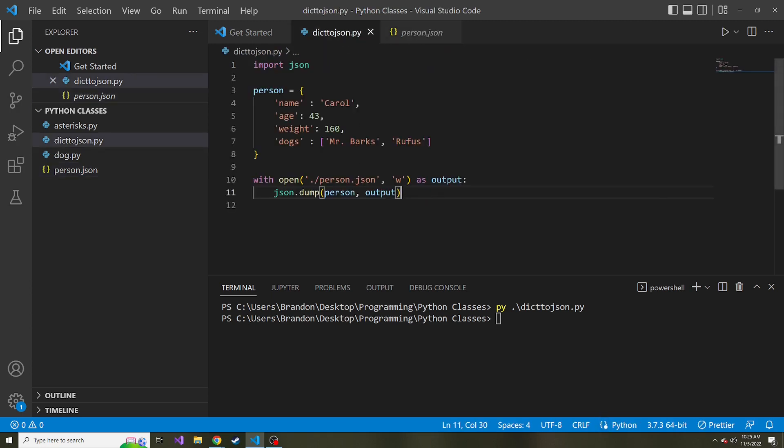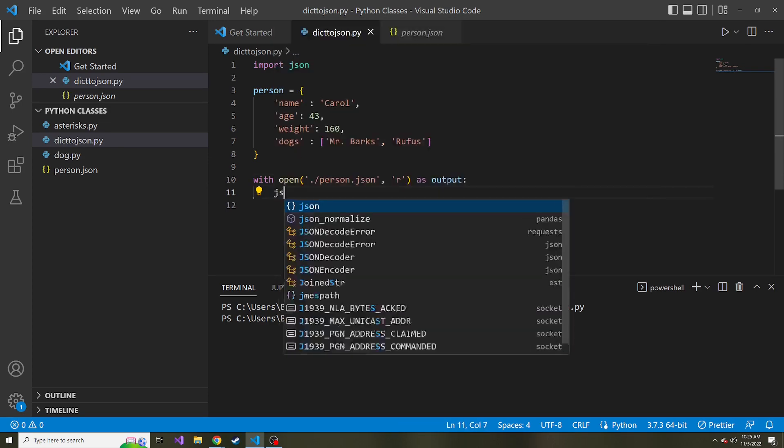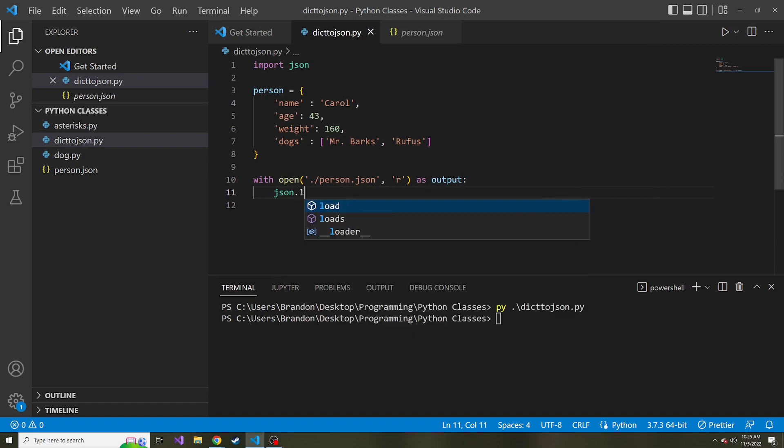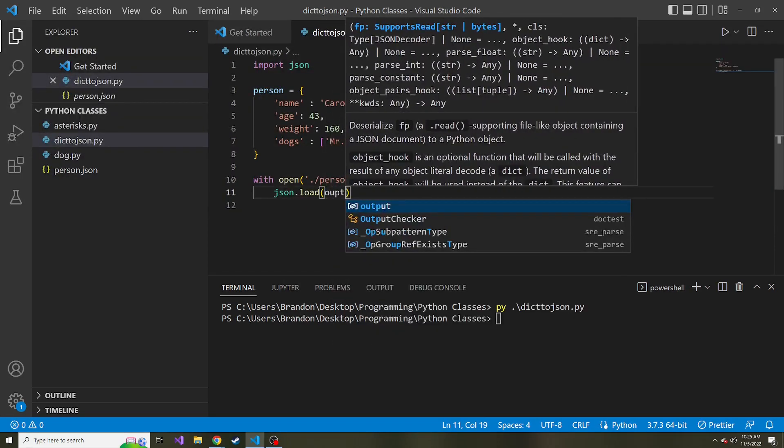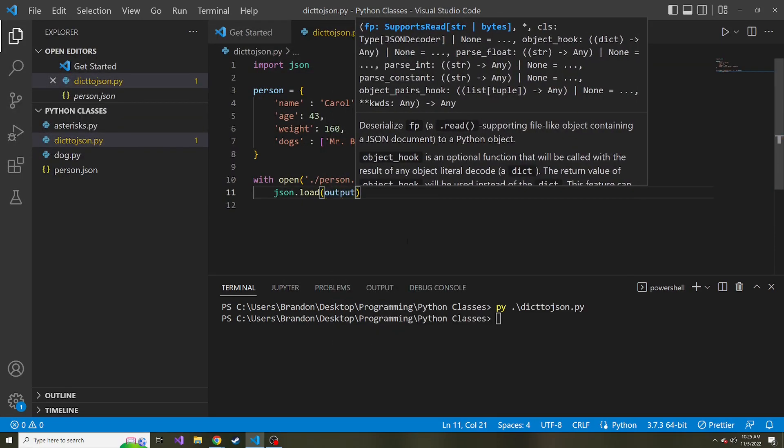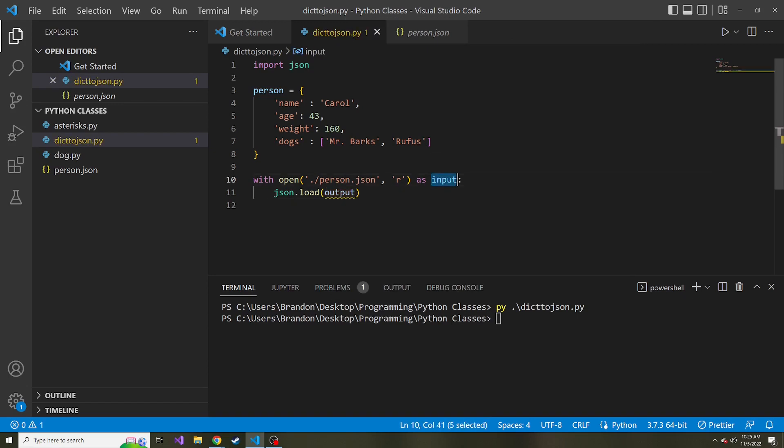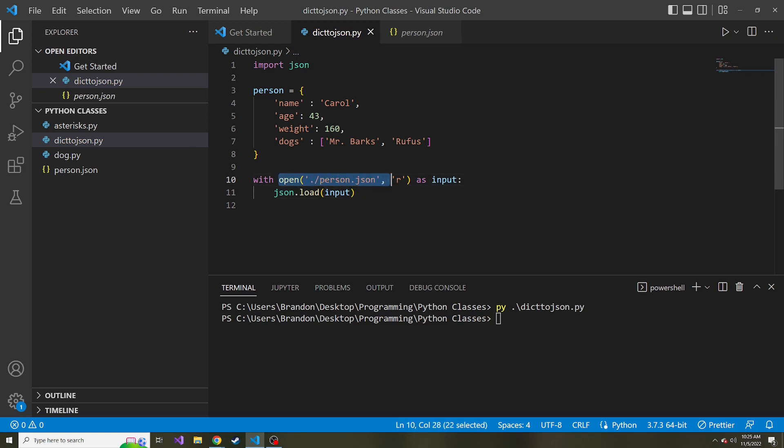So instead of w, in this with open statement, we can change this to r for read, and we'll get rid of this line completely and do JSON.load instead. And here we're going to load our badly named now. So maybe I should name it input now to make more sense. The alias input for this file. But we want to set this equal to something, right?